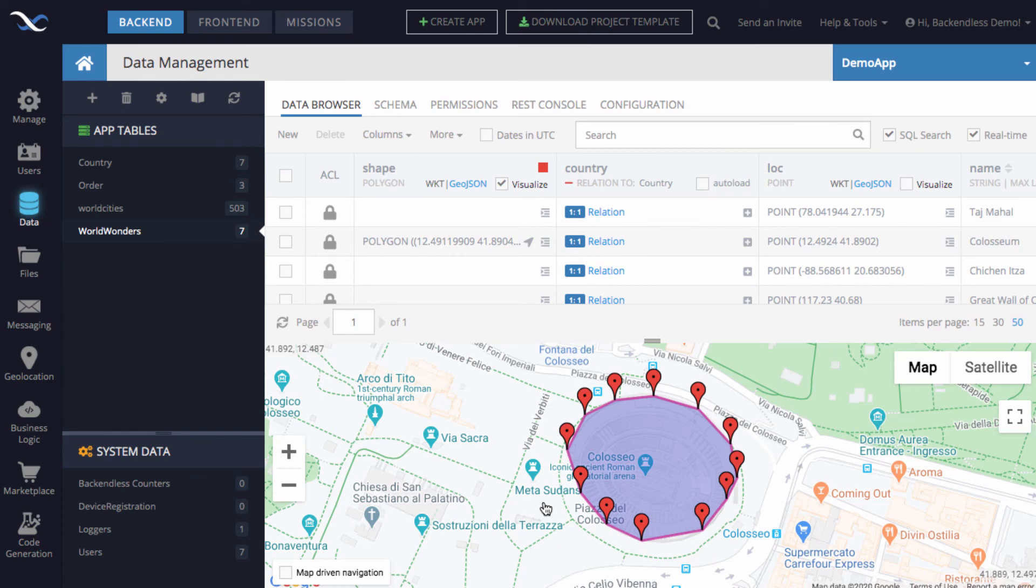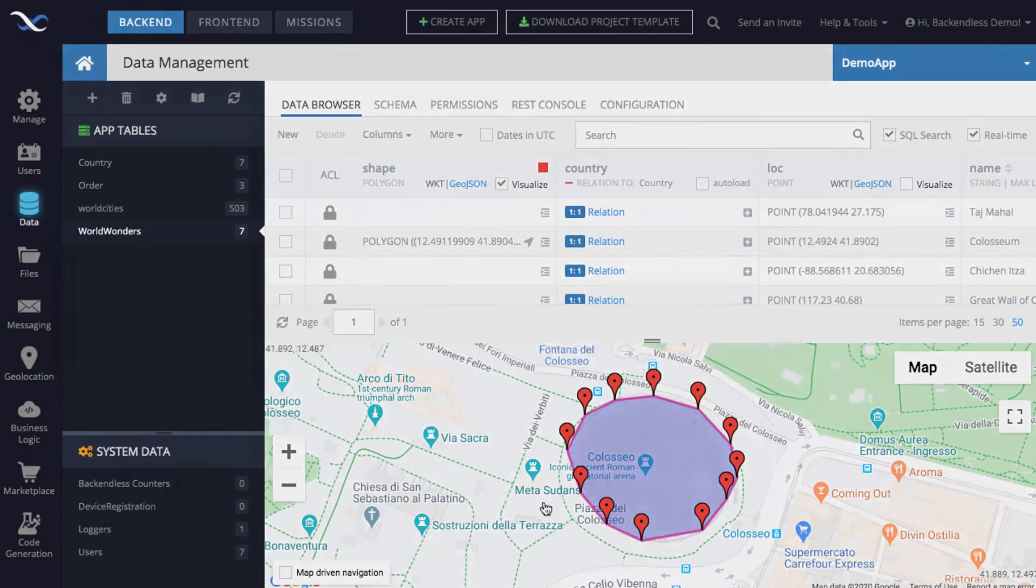But here, I just wanted to focus on creating a polygon using Backendless console, starting from the point when we actually created a column of type polygon. I hope you found this useful. Thank you. And as always, happy coding.